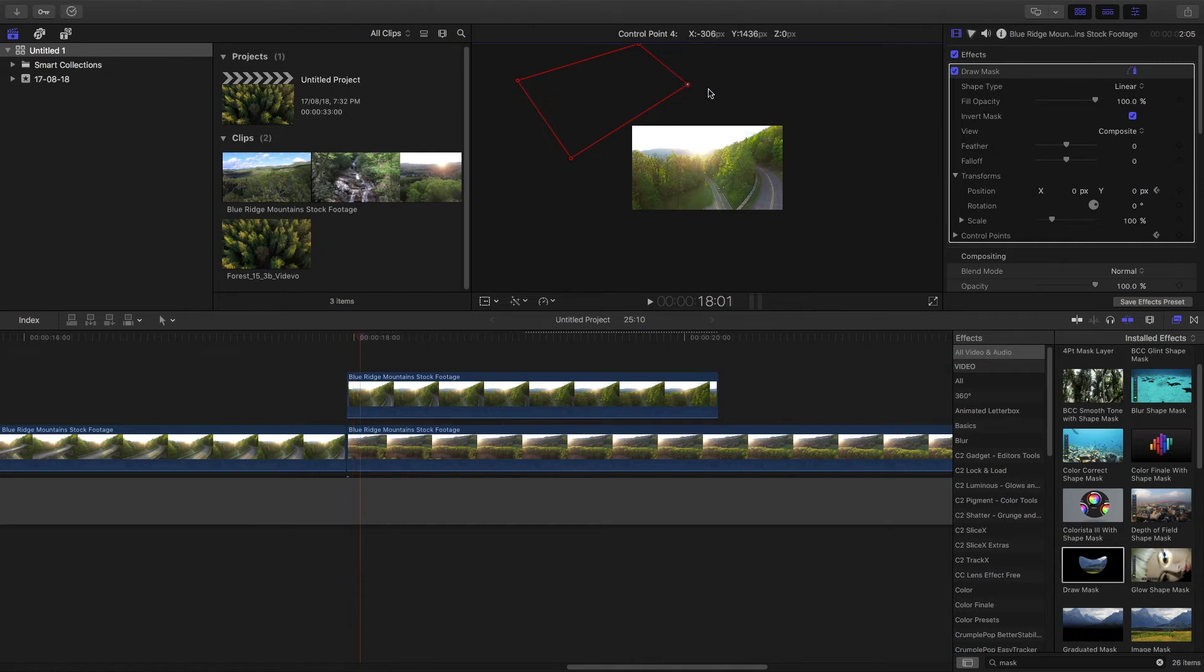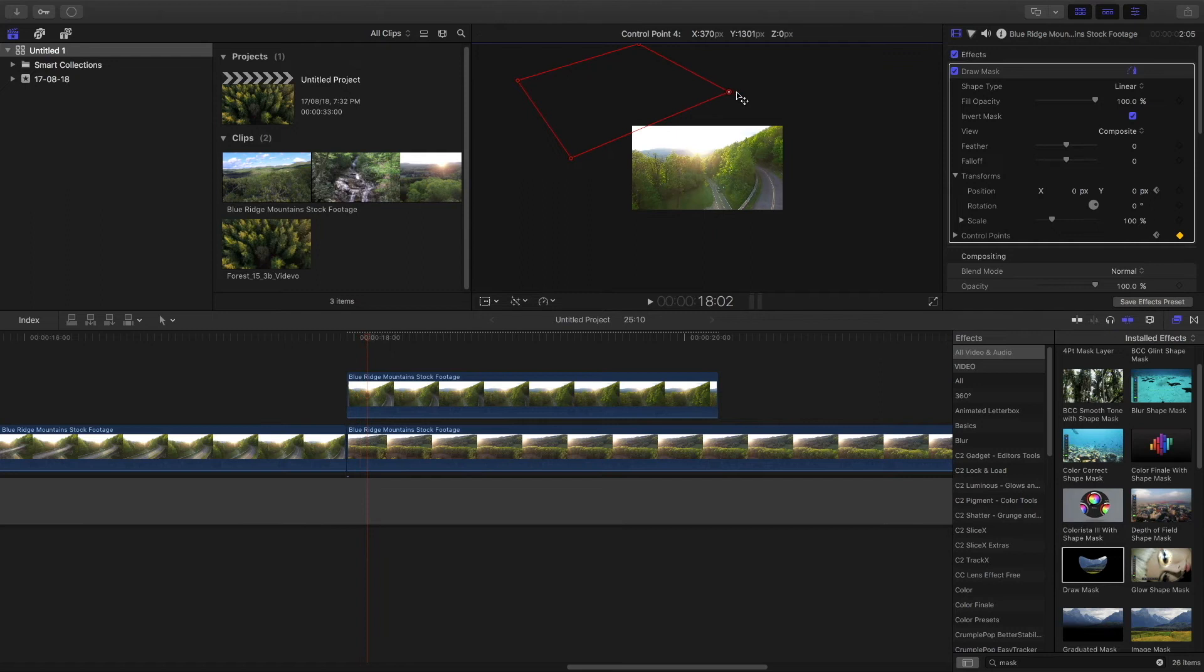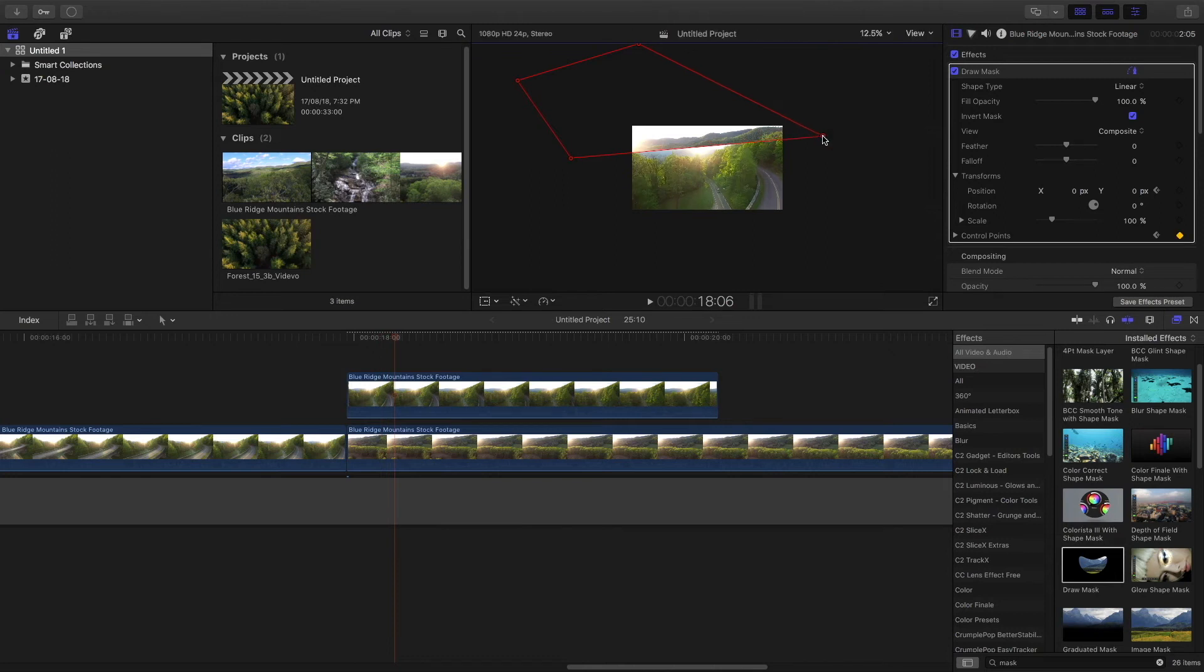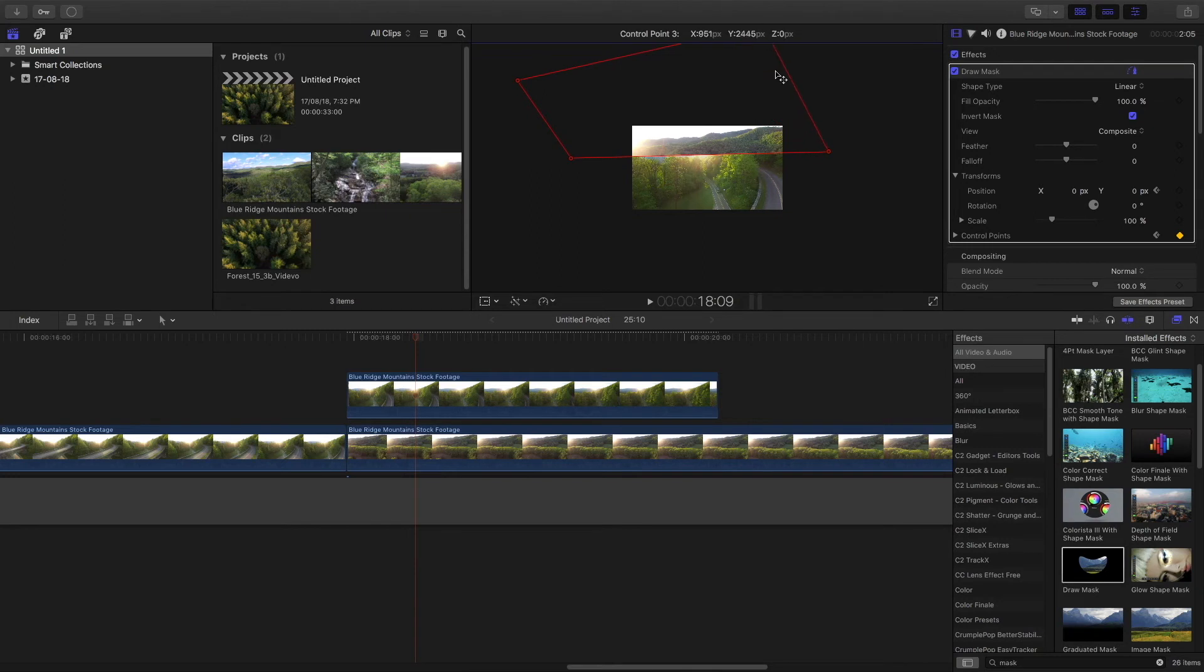And then start masking like this, in a clockwise manner so that you get a clockwise kind of wipe effect. Then keep on going each frame and keep on covering the clip. Make sure that if you reach a certain point like this, then make sure to drag the other points so that the mask covers the clip.